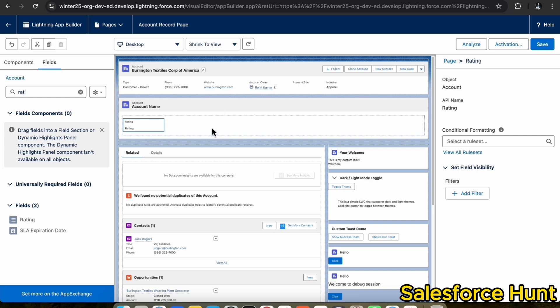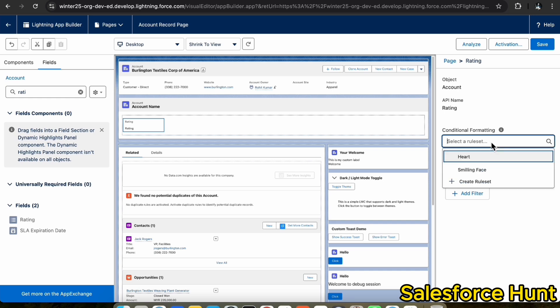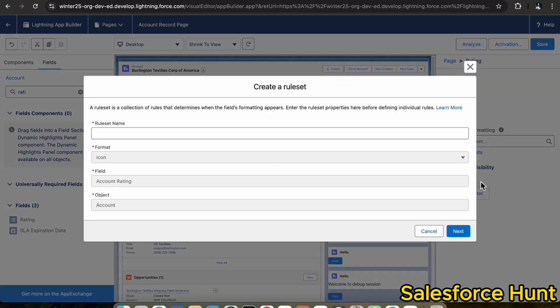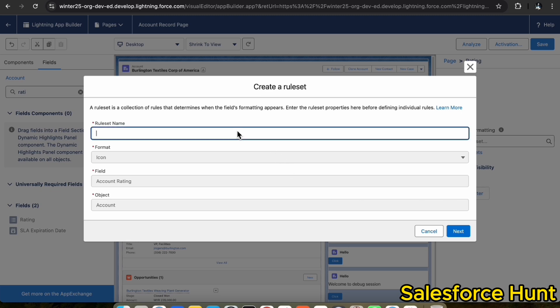Once you drag and drop the fields inside the dynamic highlight panel, you will immediately see a new option: conditional formatting. Now you have to create your rule set. It is very easy and straightforward — let me walk you through creating a new rule set.